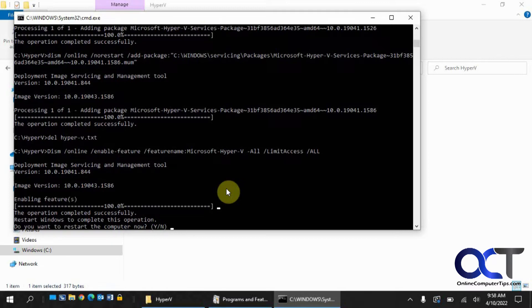As you can see, that was quite a process. It installed a lot of things and it took a few minutes. I sped up the video so you didn't have to wait as long.